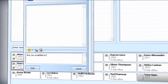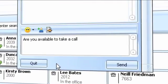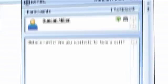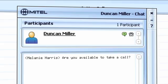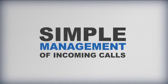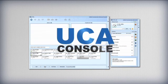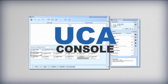The chat window is useful for finding out how long someone will be on a call, or informing them of an important incoming call that's awaiting them. Simple management of incoming calls for the dedicated or temporary receptionist — UCA Console puts the tools on your desktop.